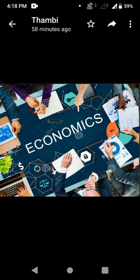It studies how individuals, businesses, governments and nations make choices about how to allocate resources. So what is the definition of economics? Economics is a social science concerned with the production, distribution and consumption of goods and services.